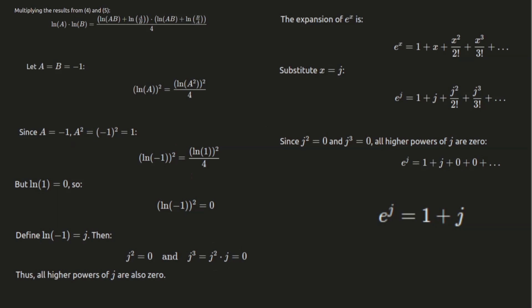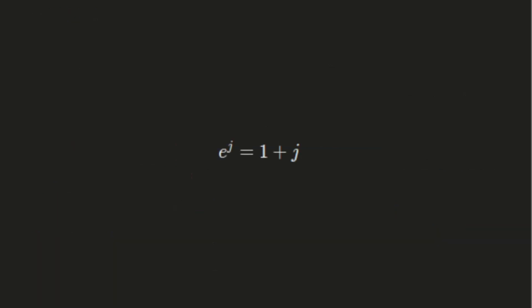And that's it. We've shown that the square of virtual numbers is 0, and all higher powers of j will also be 0. This is a unique property of virtual numbers that makes them quite interesting to work with.